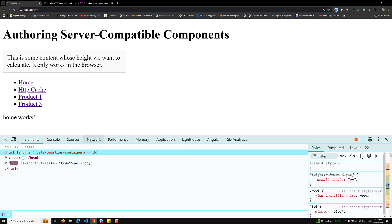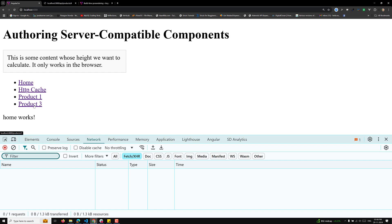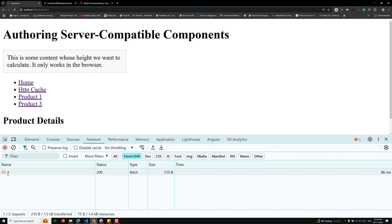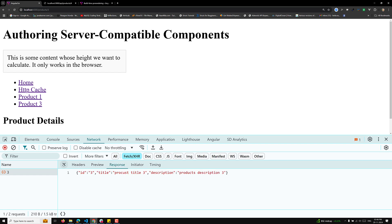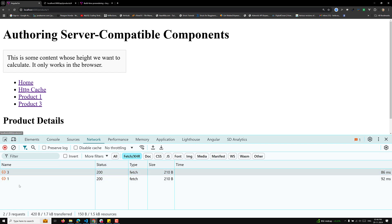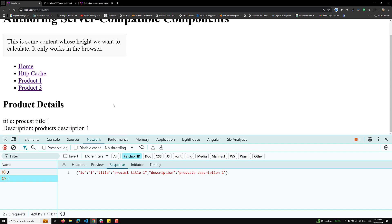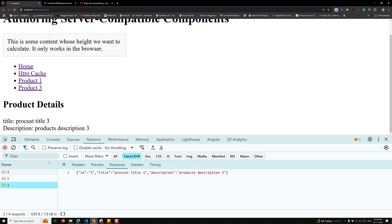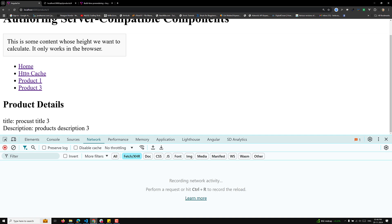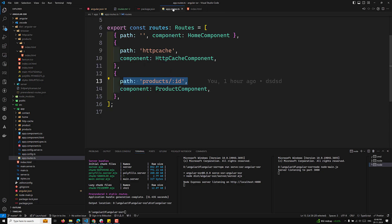Now when I click on product/3, a GET request is being called. When I click on product/1, another GET request is called. So the dynamic data is being fetched from the server — meaning the pre-rendered option is not yet taking effect here, because the API call is still being made to get the data.